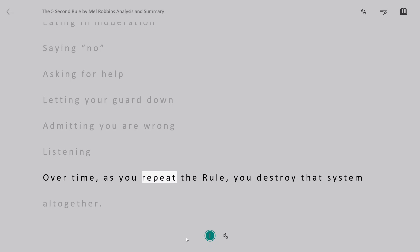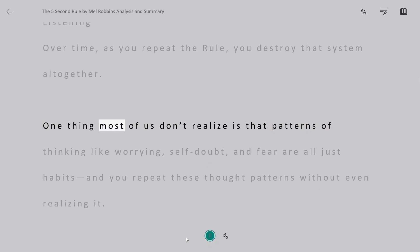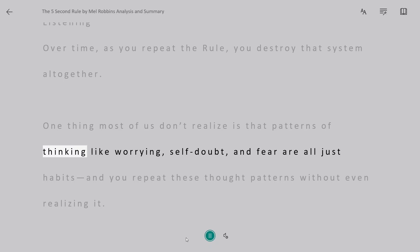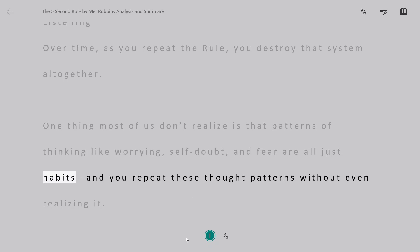Over time, as you repeat the rule, you destroy that system altogether. One thing most of us don't realize is that patterns of thinking like worrying, self-doubt, and fear are all just habits, and you repeat these thought patterns without even realizing it.